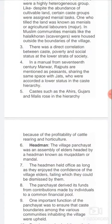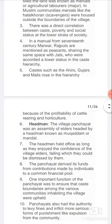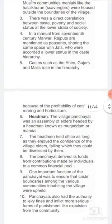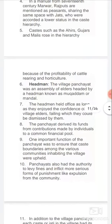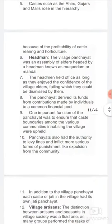A manual from 17th-century Marwar mentioned peasants sharing the same space with those accorded a lower status in the caste hierarchy. Castes such as the Ahir, which are associated with cattle rearing and horticulture, rose in hierarchy because of the profitability of those occupations.